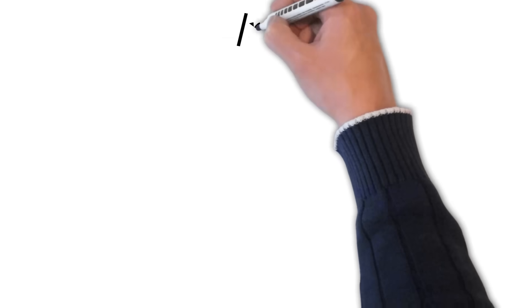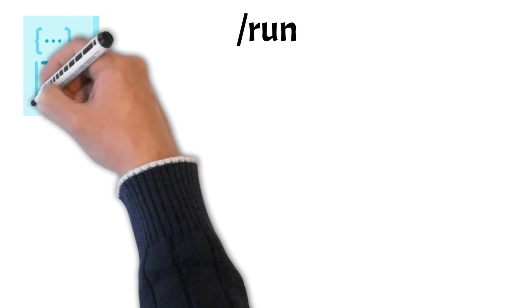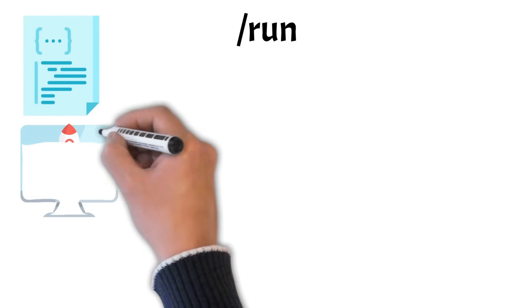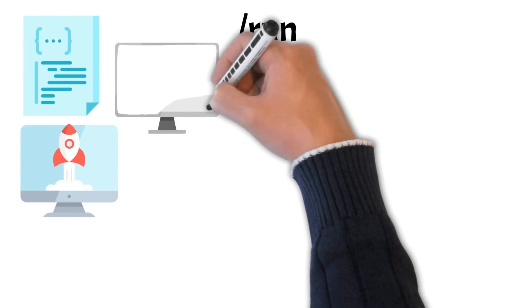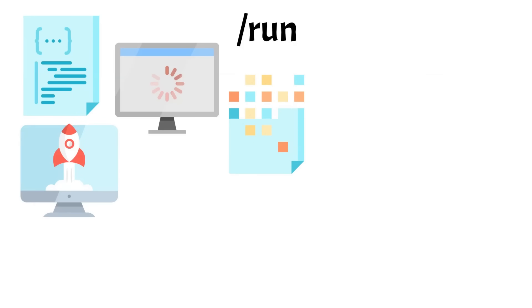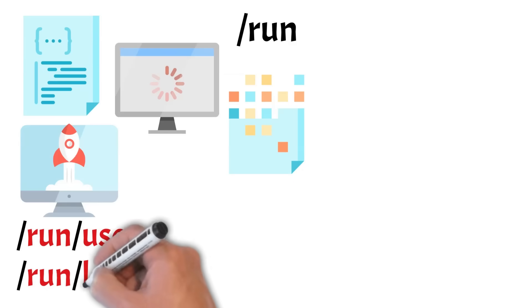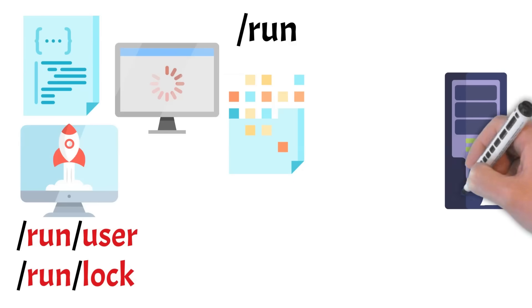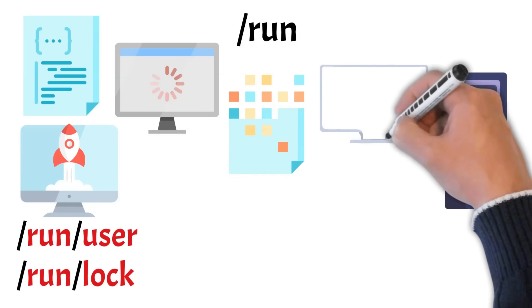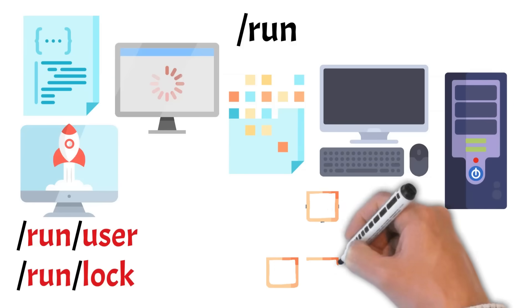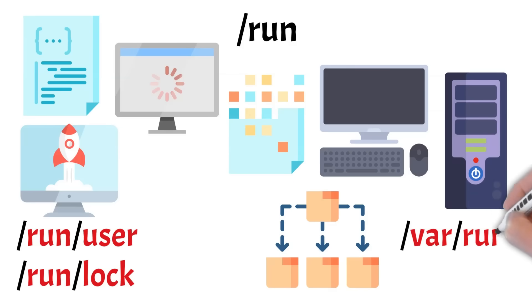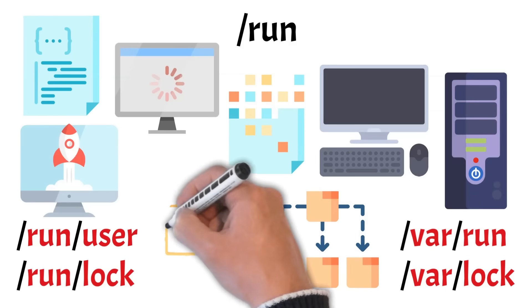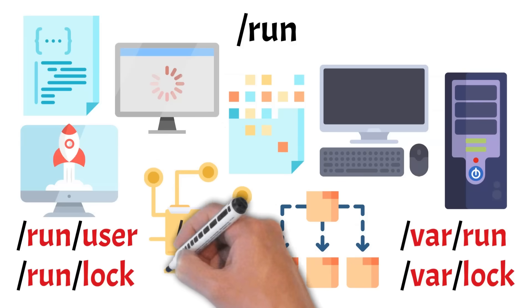Next up is run. This in-memory directory holds temporary runtime data used by the system and applications right after boot. It's created very early in the startup process, before most of the file system is ready, and everything inside it disappears on reboot. You'll find subdirectories like run slash user for user sessions or run slash lock for system locks. Unlike proc or sys, which expose kernel and hardware information, run is writable and is used by running processes to communicate, track state, or store short-lived files like process IDs and sockets. It replaced older directories like var slash run and var slash lock, helping unify runtime data in one central, reliable location.